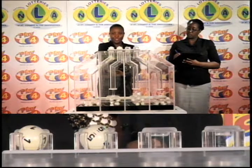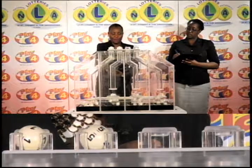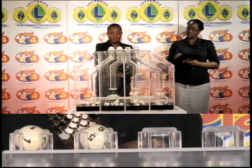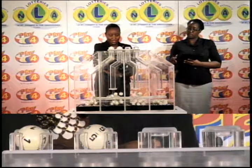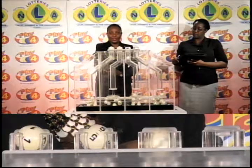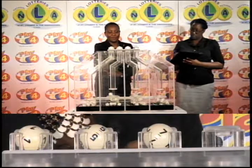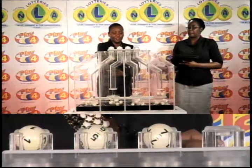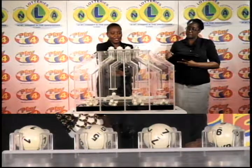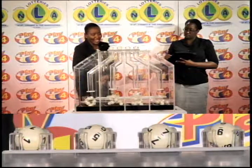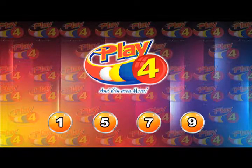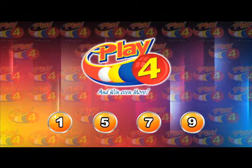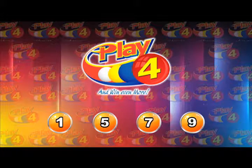Remember, you can join us Mondays through Saturdays at 9 for a presentation of the Play 4 draw. As we await the third number this evening — first number 1, the second 5, the third number is 7, and the fourth and final number is 9. Here is a recap of the winning Play 4 number for this evening: 1-5-7-9. This evening's winning Play 4 number is 1579.